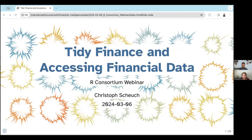This webinar focuses on Tidy Finance and Assessing Financial Data. Christoph Scheuch is the Head of Artificial Intelligence at the Social Trading Platform with Wikifolio Financial Technologies AG. He's responsible for researching, designing, and prototyping of cutting-edge AI-driven products using R and Python. Christoph, thank you so much, and you can go ahead and begin your presentation.